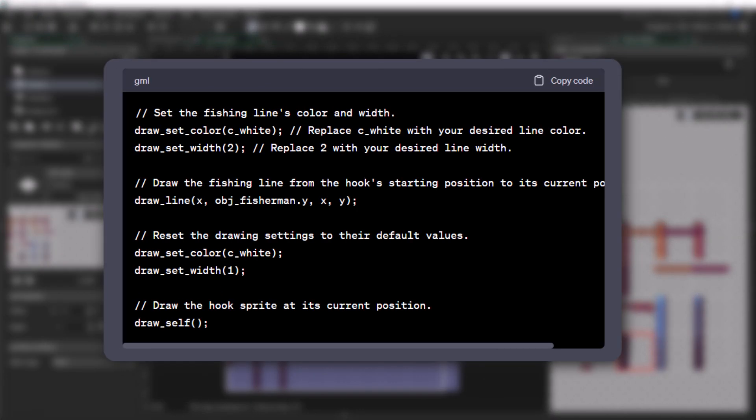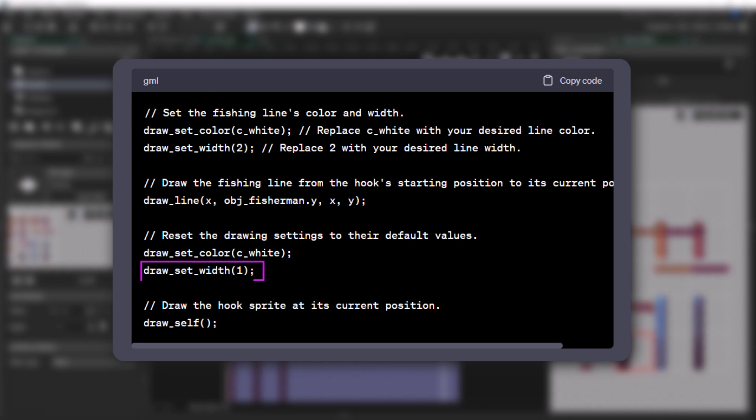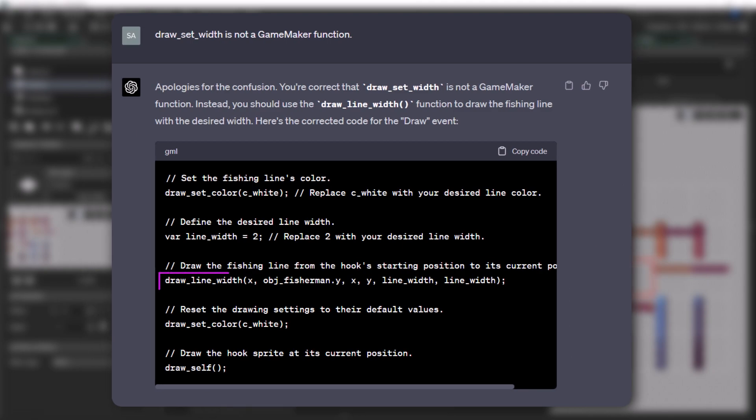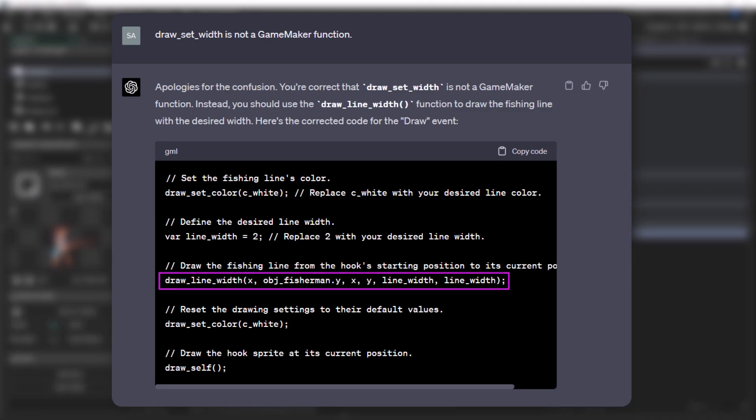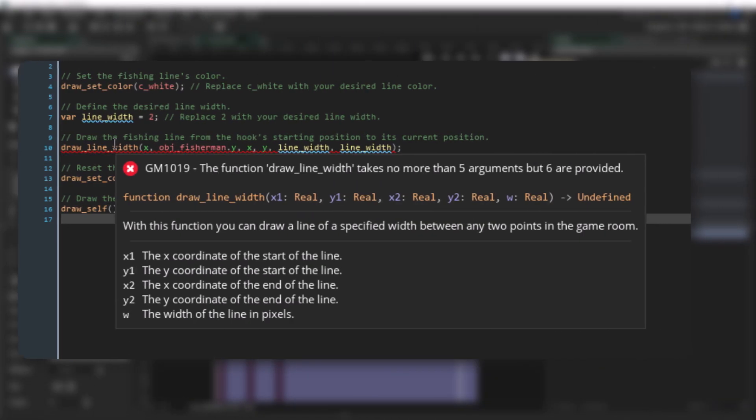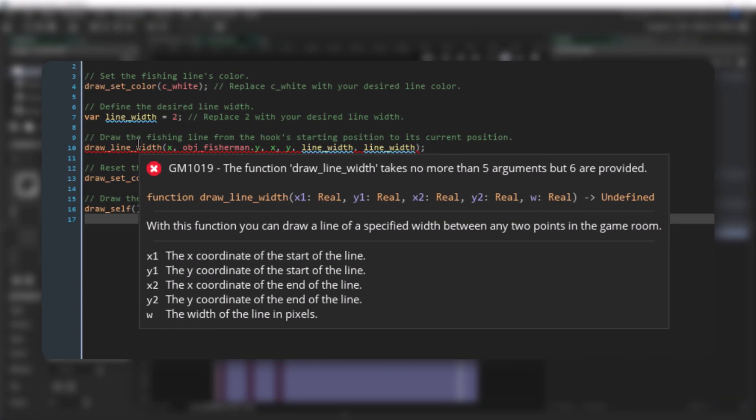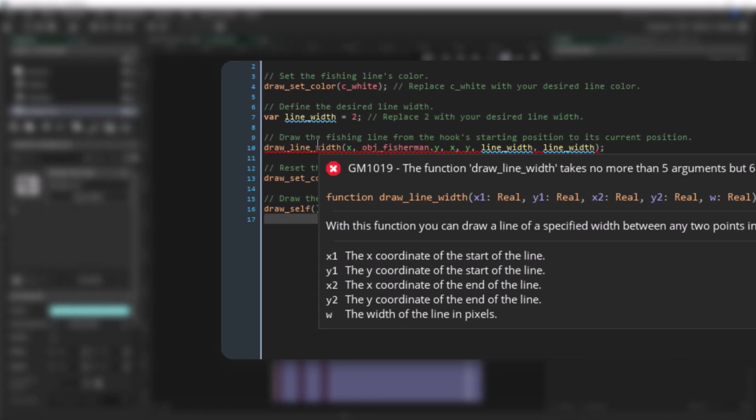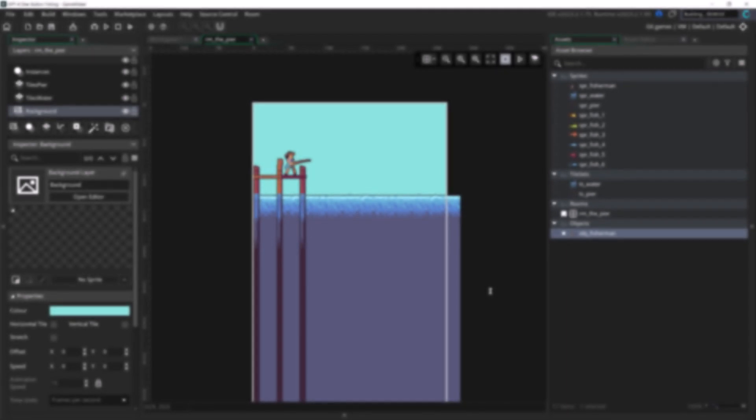It did hallucinate this one right here, but after being told that wasn't a real function in GameMaker, it corrected itself. And here we actually had a very interesting exchange. After correcting itself to the right function, it still put the wrong number of arguments in. Now I know what I'm supposed to do here, and in fact I have Feather telling me what I'm supposed to do, but instead of just fixing it, I decided to try something.